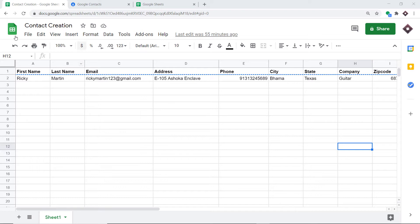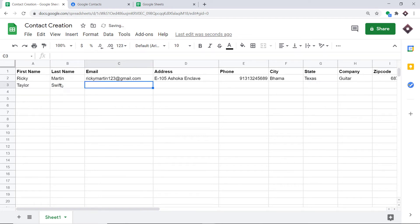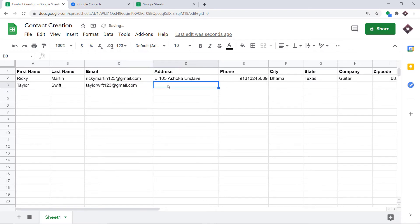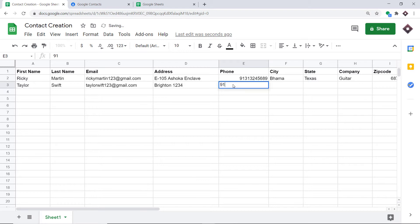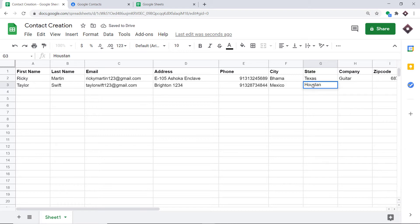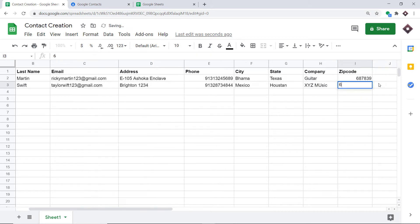So here we will begin with a small example. This is my Google Sheet and I have titled it 'Contact Creation.' These are the fields I'm going to fill in. The name of the person is Taylor and the last name is Swift. The email is taylorswift123@gmail.com. The address is Brinkton 1234, and this is Taylor Swift's phone number. The city is Mexico and the state is Houston — some random details. The company is XYZ Music and the zip code is 67-something. We have filled all the data fields in Google Sheets.